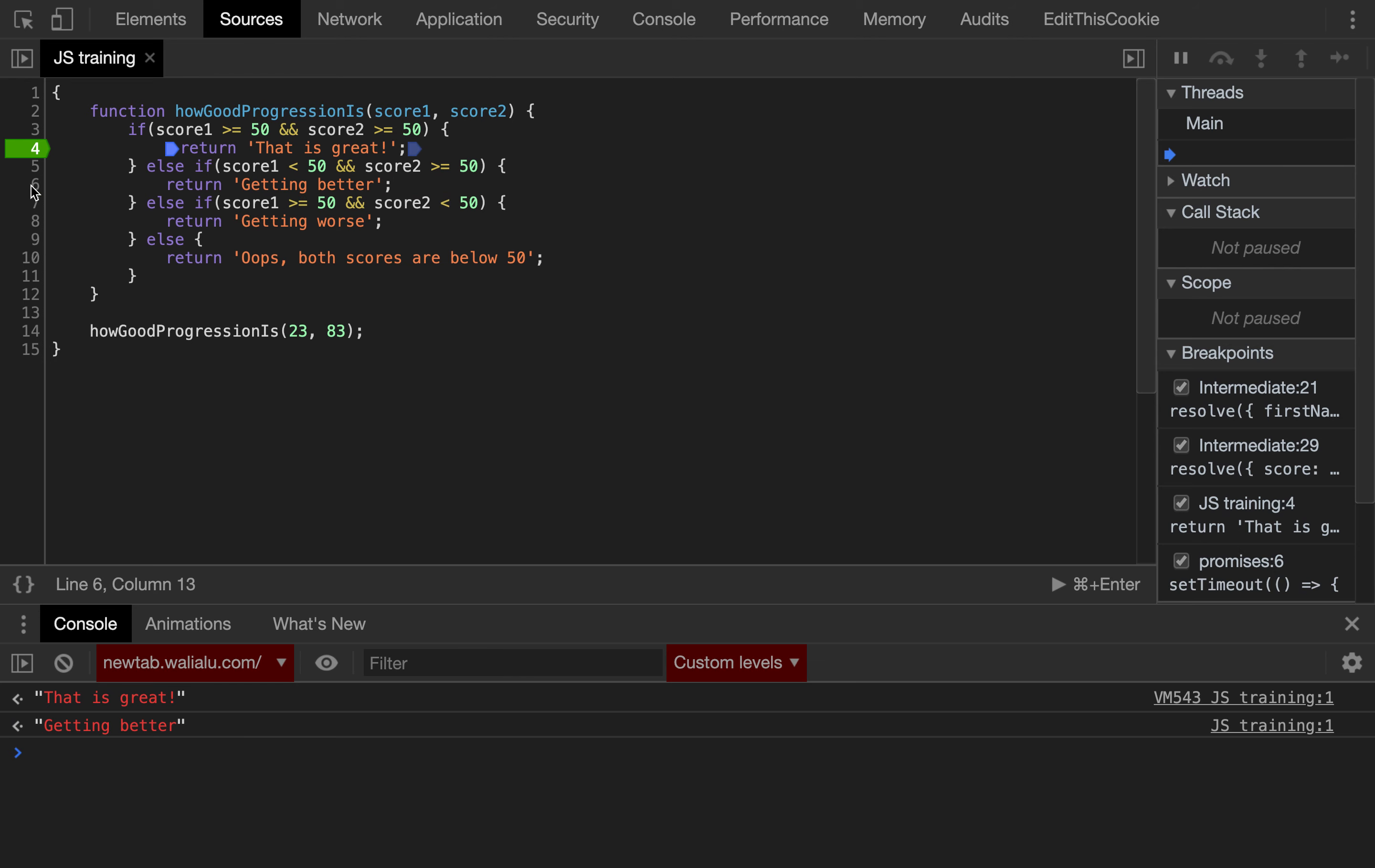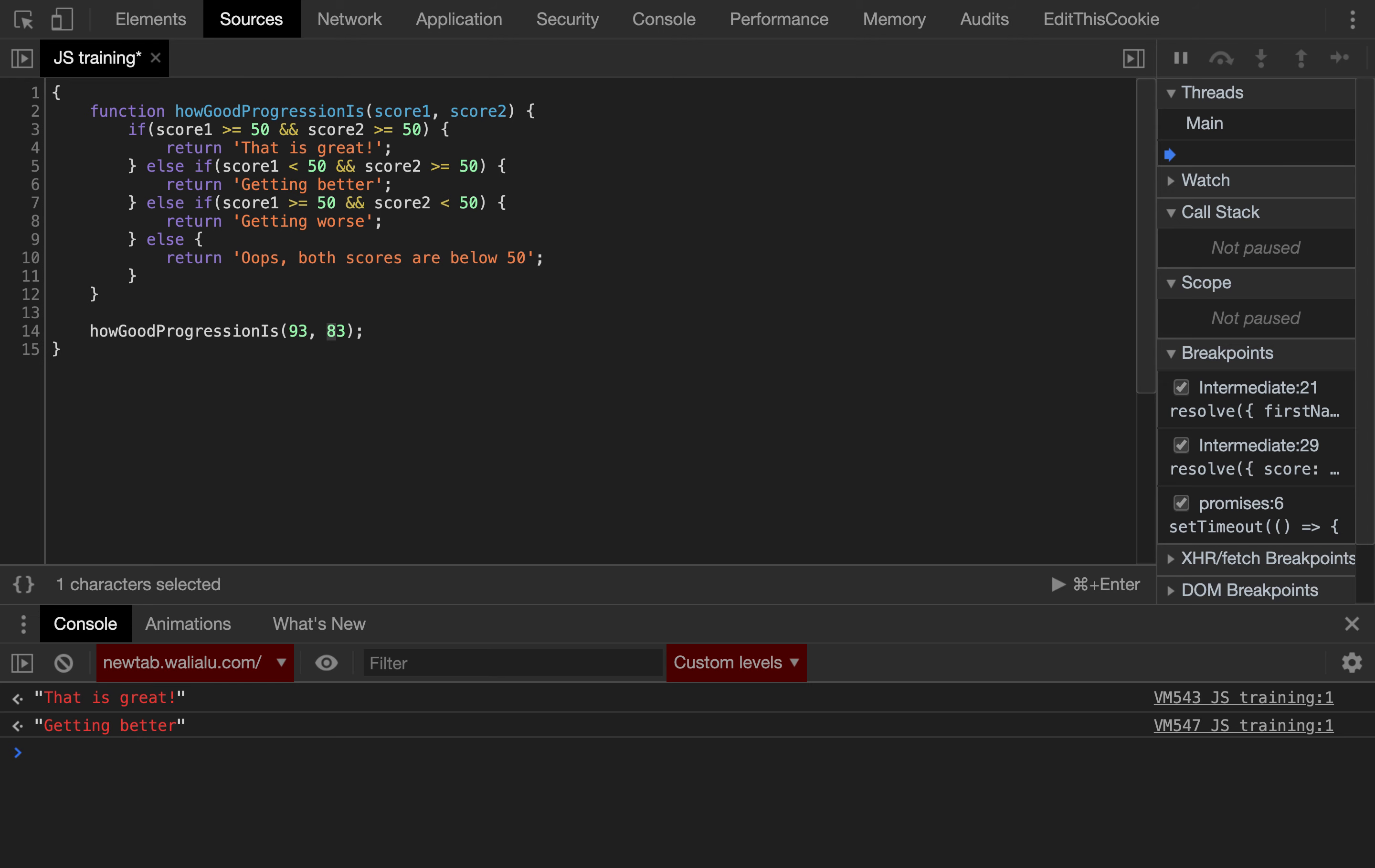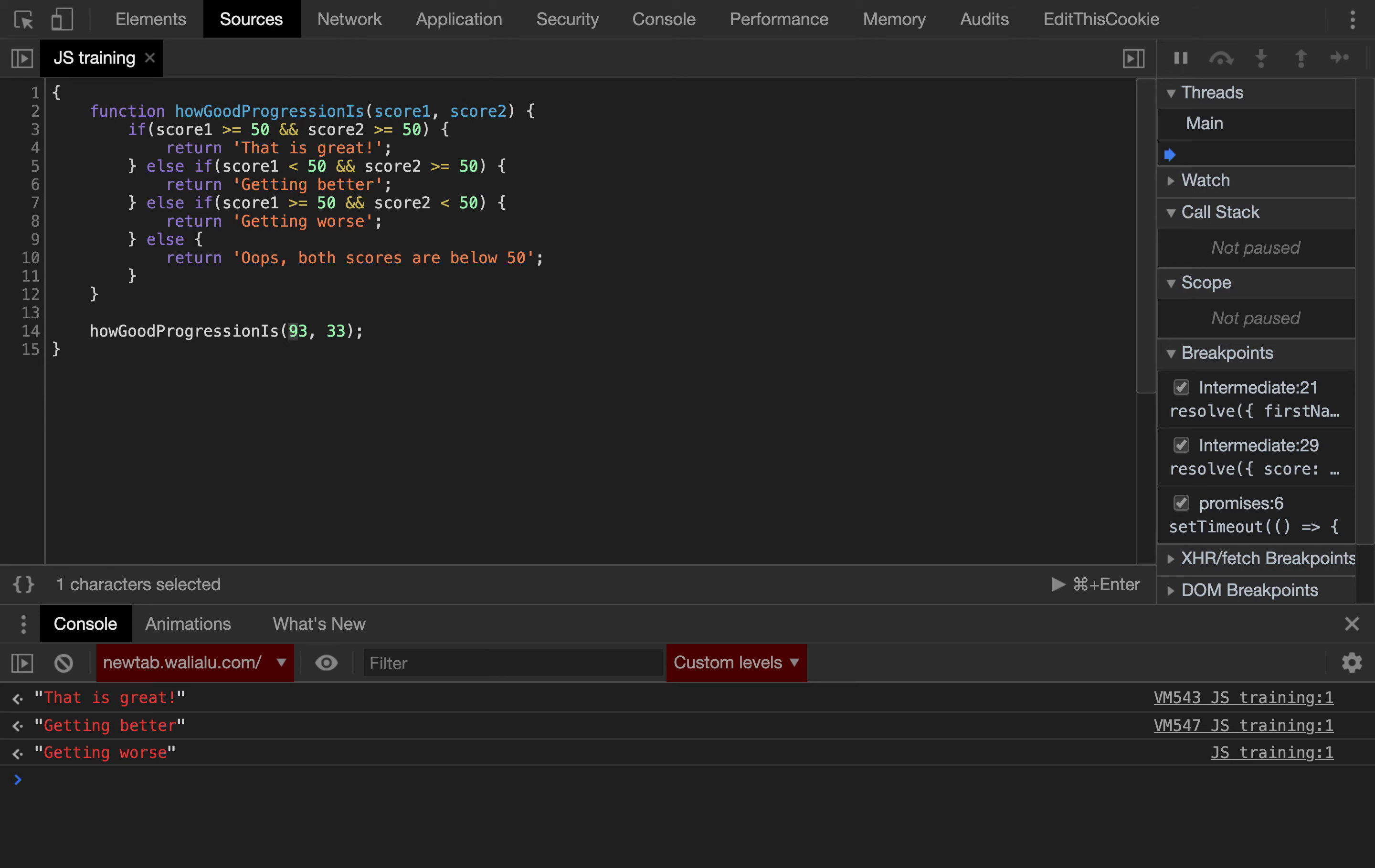I guess we don't even need the breakpoints anymore. So if it's the other way around, if the first score was better, now it should return getting worse. And finally, if both the scores are below 50, then it should, oops, your scores are below 50.